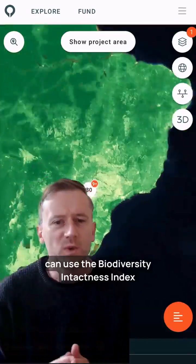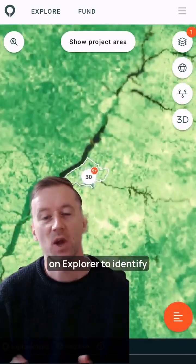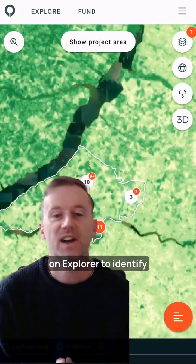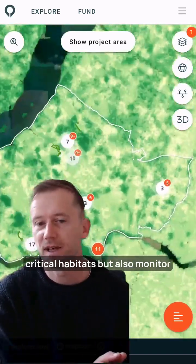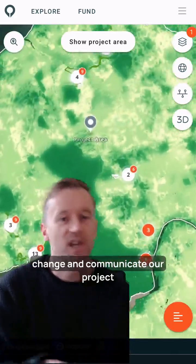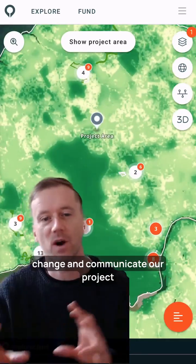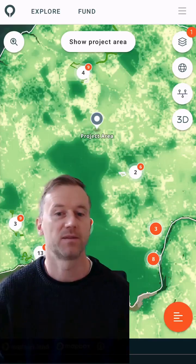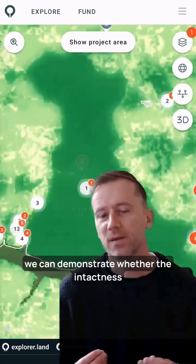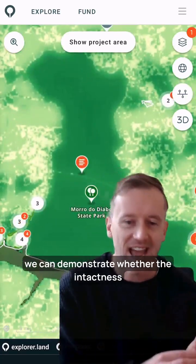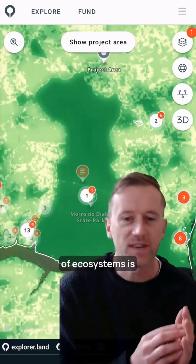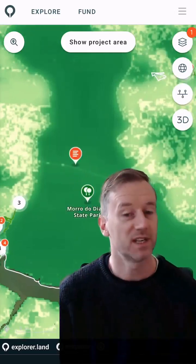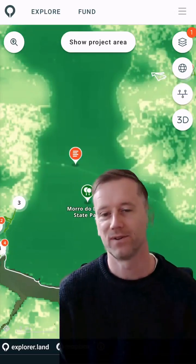We can use the Biodiversity Intactness Index on Explorer to identify critical habitats, but also monitor change and communicate our project goals and impact with credible data. So we can demonstrate whether the intactness of ecosystems is increasing as a foundation for biodiversity.